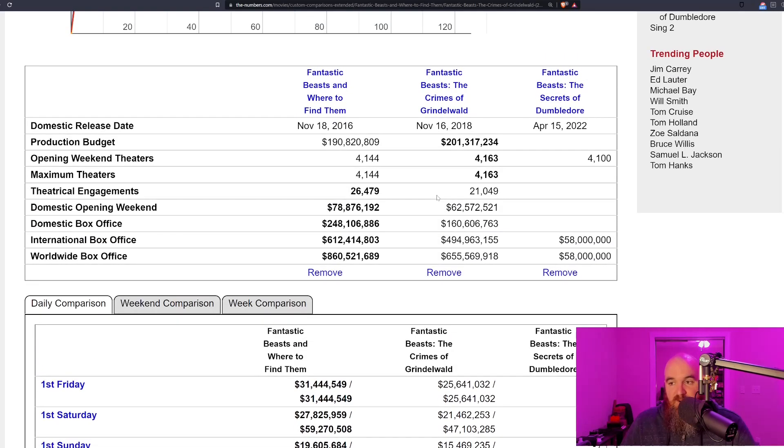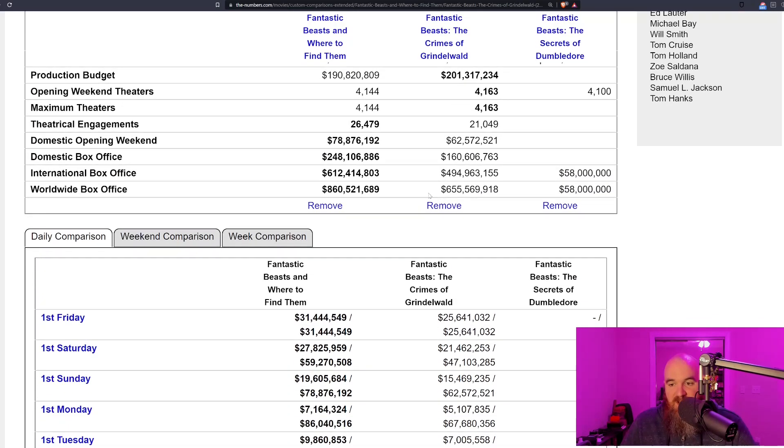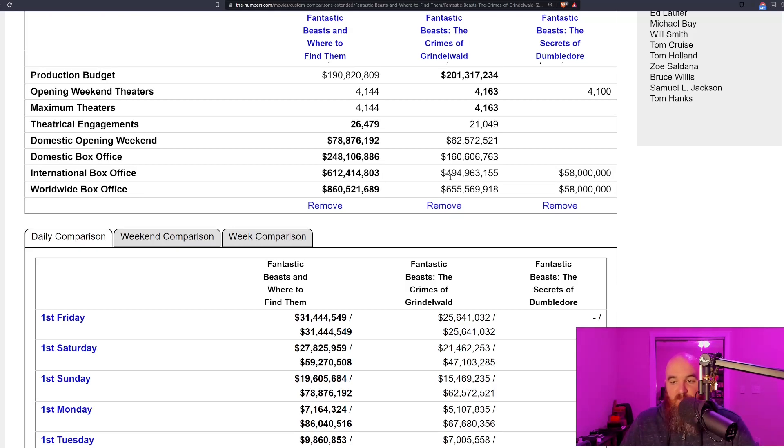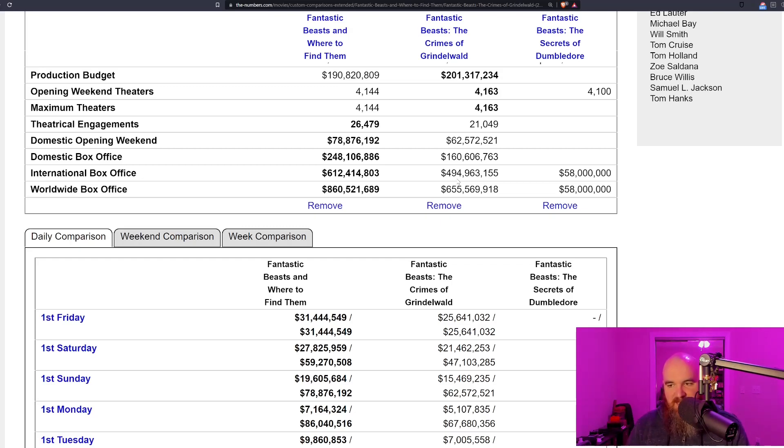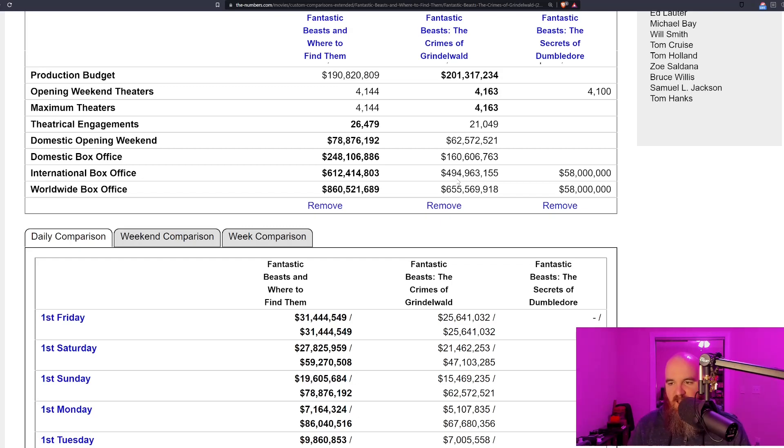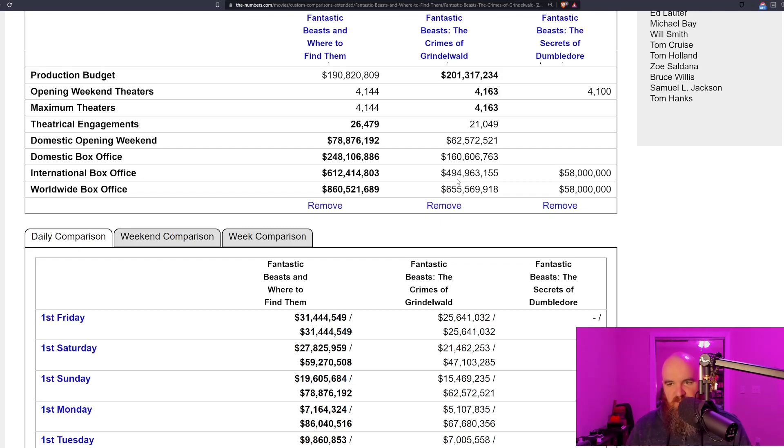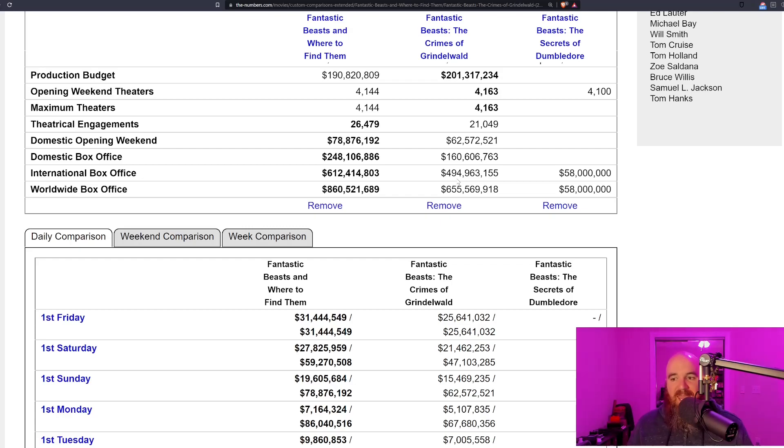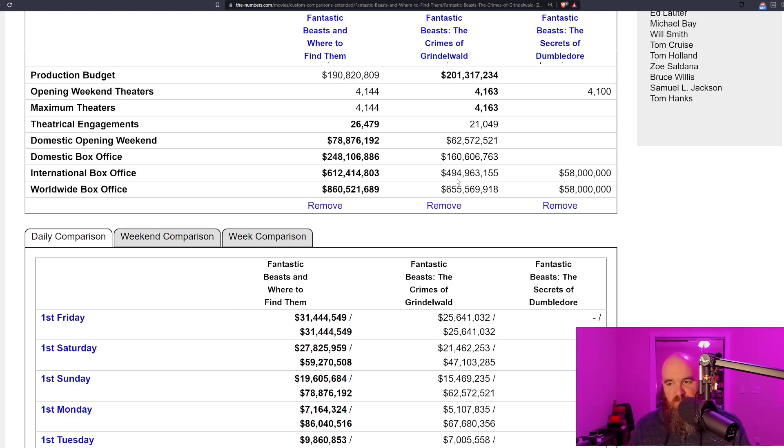We can expect similar drop-offs internationally as well. Look at the international box office of the first film: 612 versus 494—a 200 or so million dollar drop. We have the early numbers of the film opening in 22 markets, it's not doing very well, and these are numbers we can expect to hold.